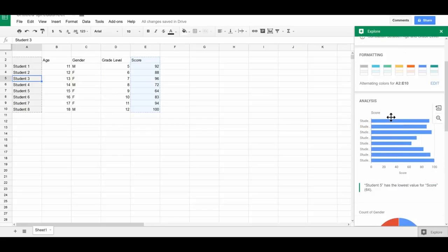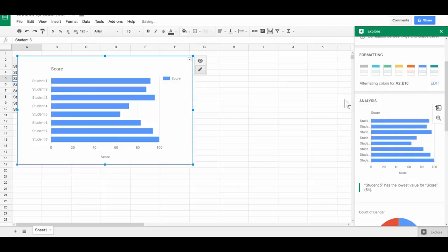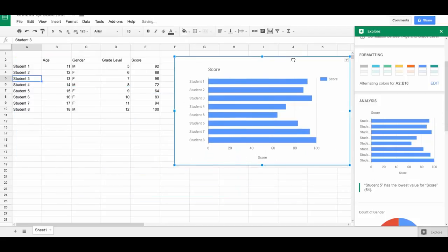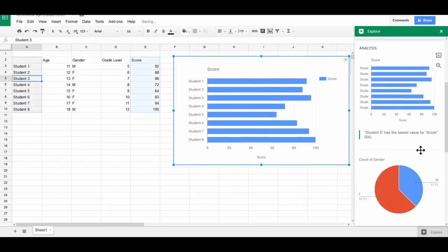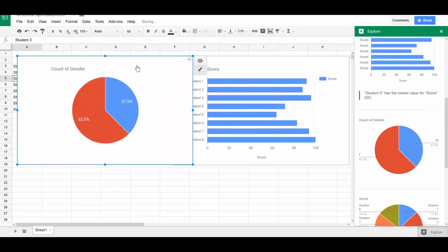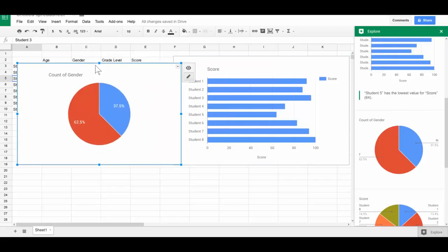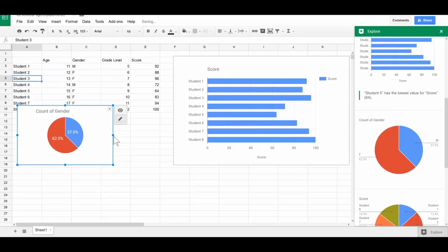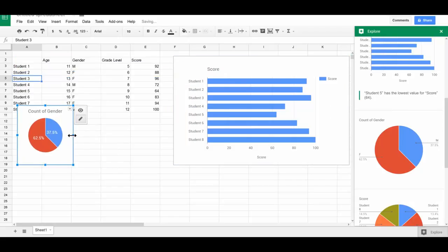I can add the chart from here and place it wherever. Same thing down here, it already knows to count the gender and you can find that data. You can play with charts a little bit and find some more things.